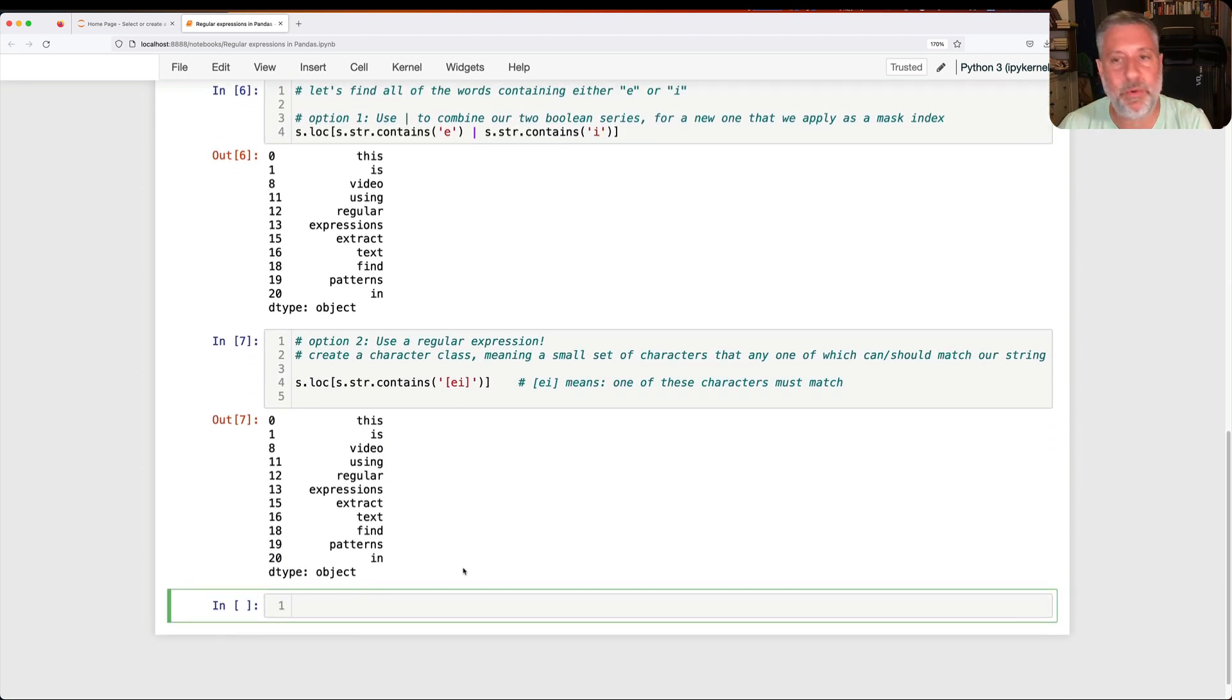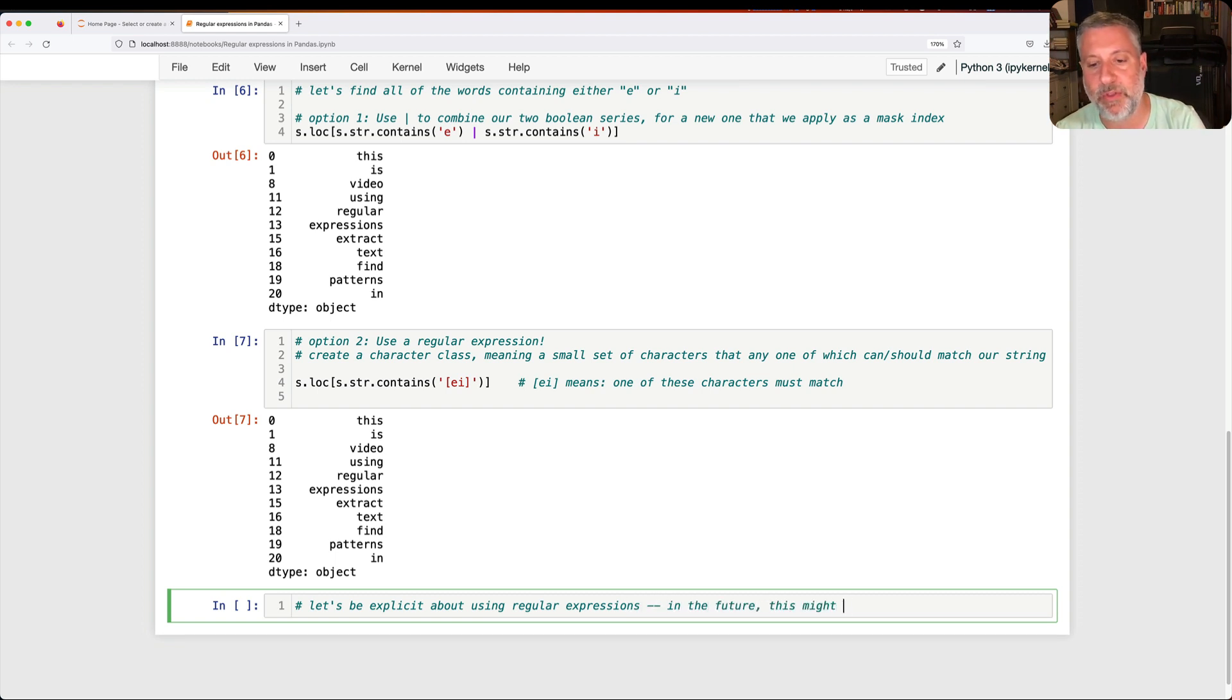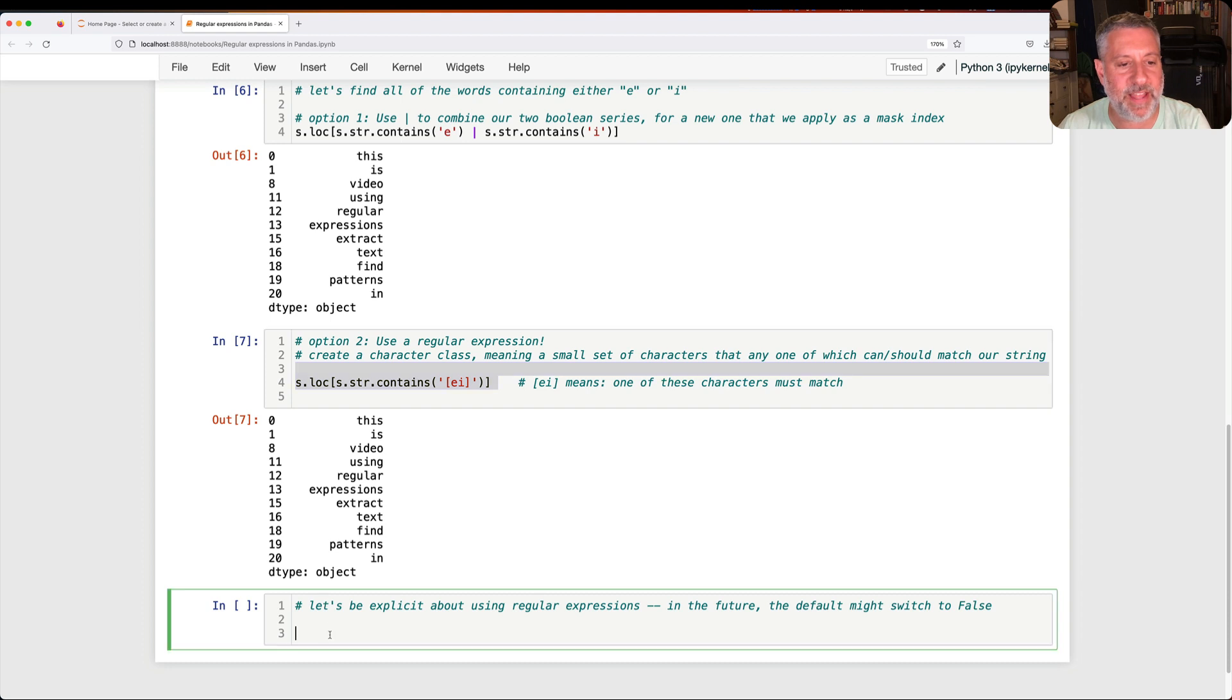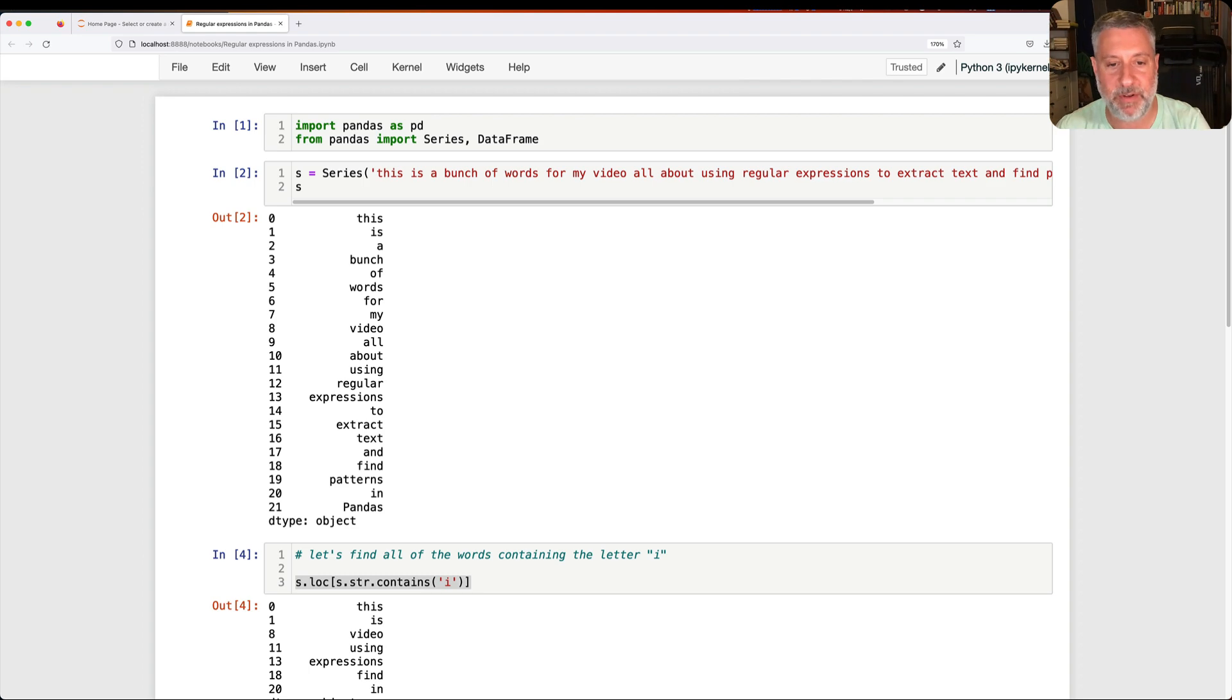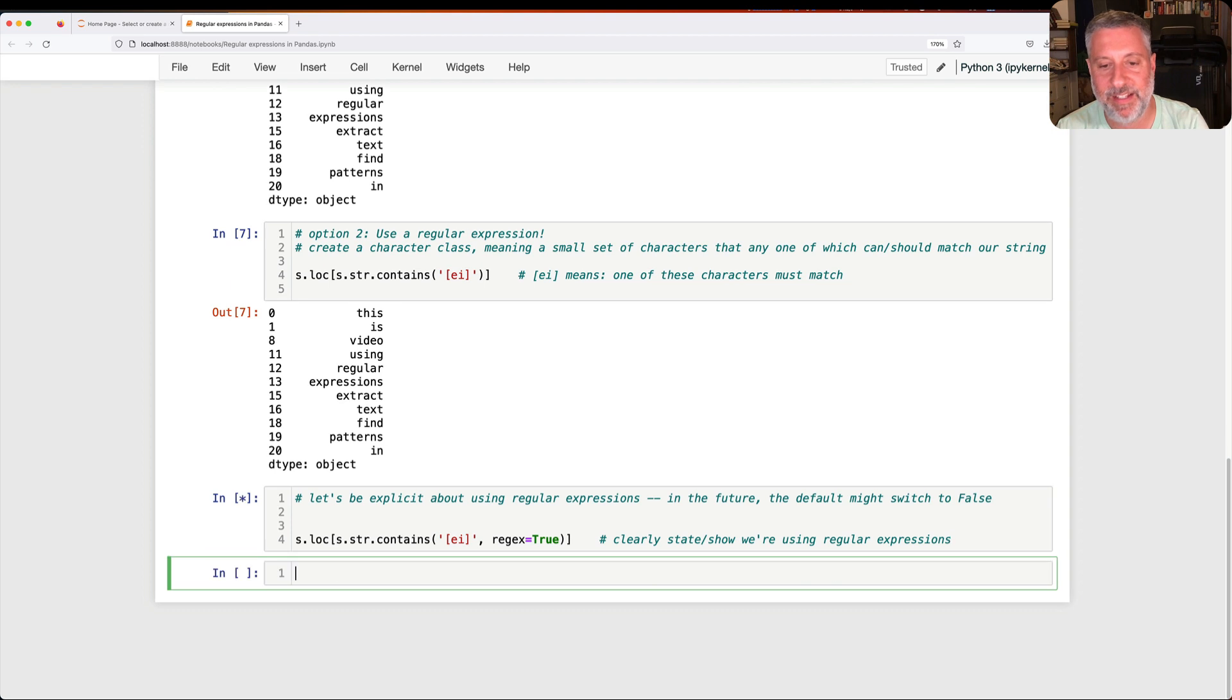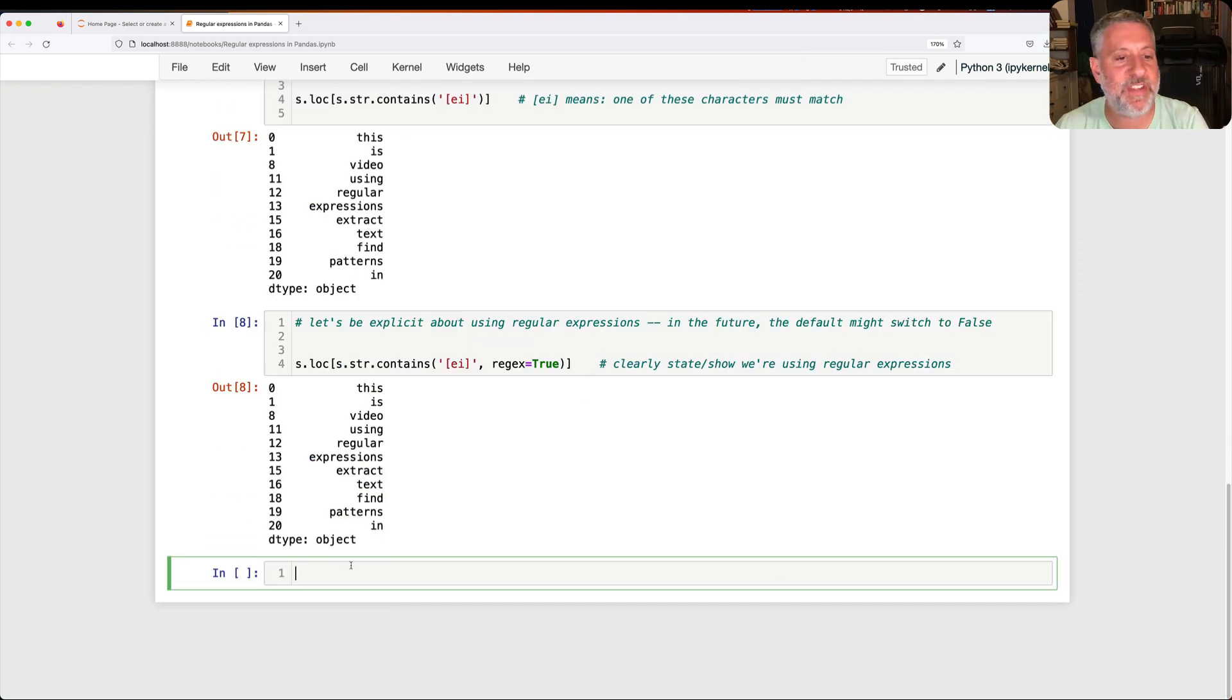Now I will warn you that the default behavior of contains is indeed to apply regular expressions. But let's be explicit about using regular expressions, especially since in the future the default might switch to false. So how am I going to do that? Well, I'm going to take my same call here to S.loc, and I'm going to call S.str.contains. And here I'm going to pass a second argument, a keyword argument. I'm going to say here, regex equals true. And now we've made it explicit, right? Clearly state and show that we're using regular expressions. So we clearly state and show that we're using regular expressions, and we get now this same thing back.